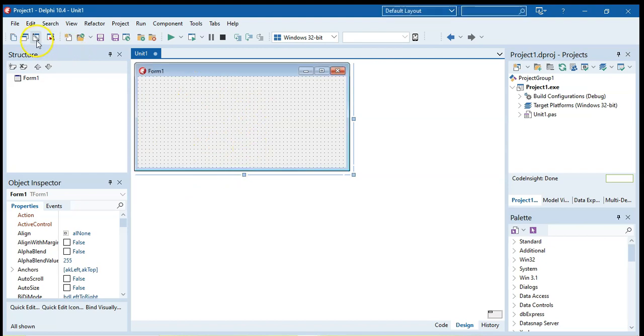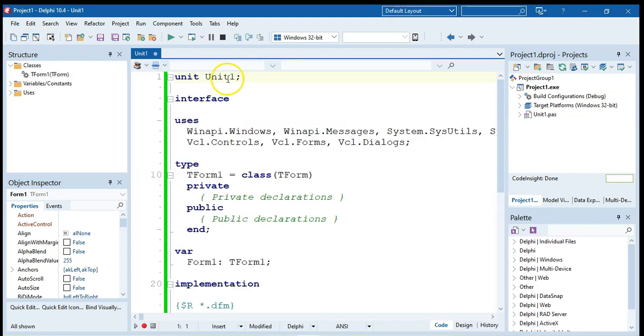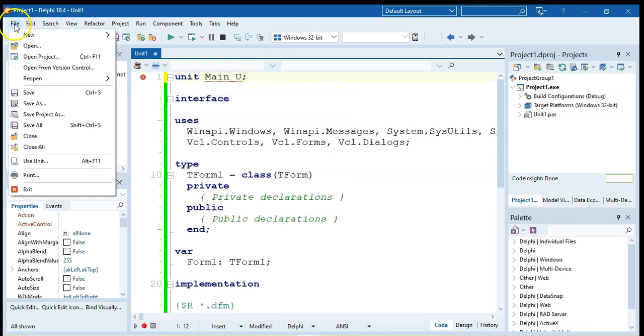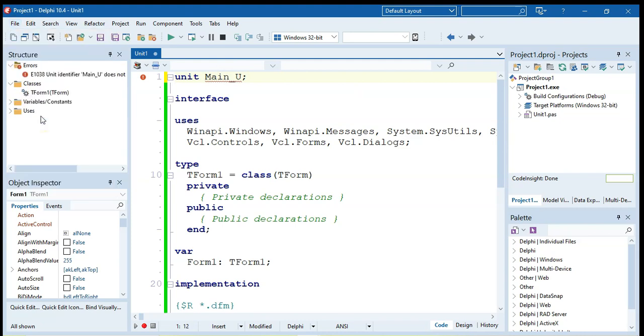And I'm going to go to the code, I'm just going to give it a nice name here for the unit. I'm going to call this the main underscore U so I know that it's my main unit. And then I'm going to go file, save project as, not save as, but save project as.